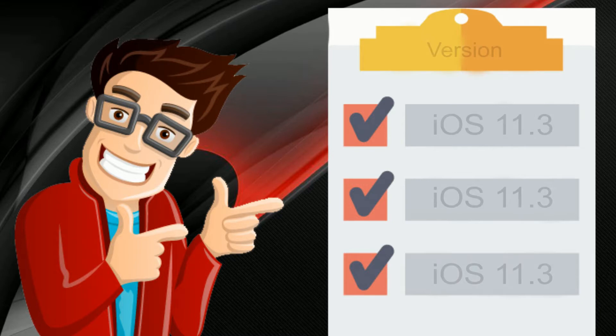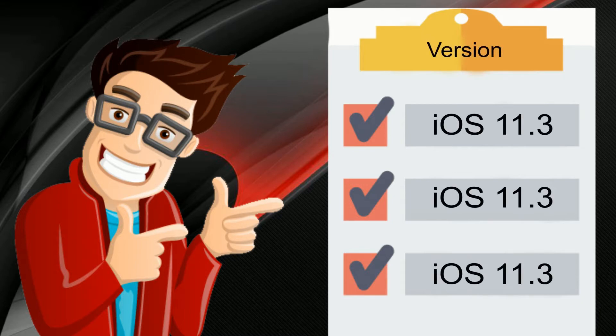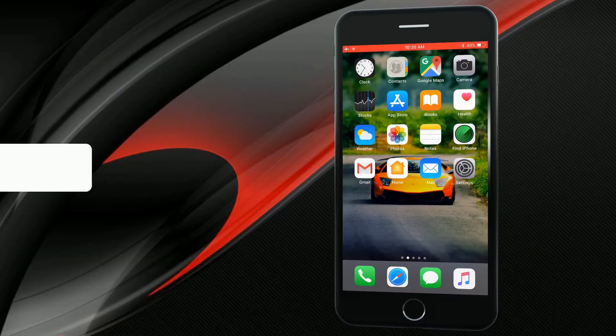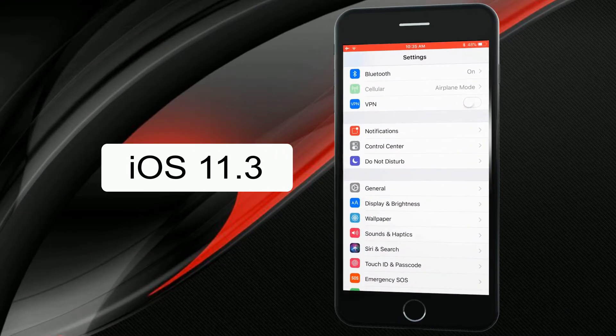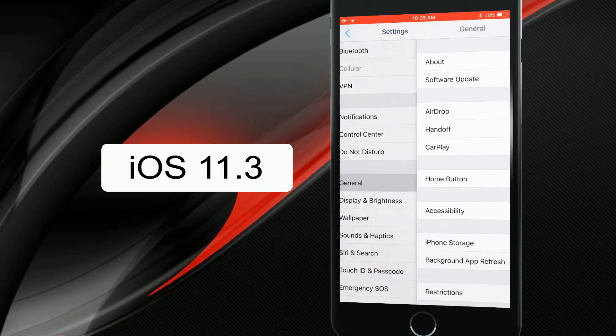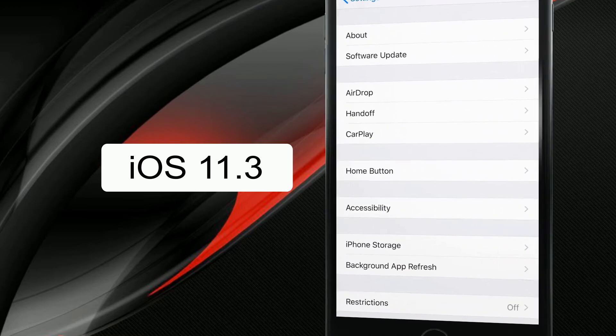Don't forget to check your device iOS version. If you are an iOS 11.3 user, you can go ahead with this video.